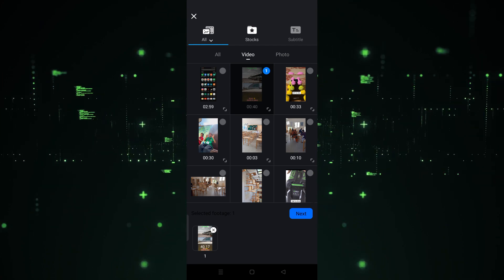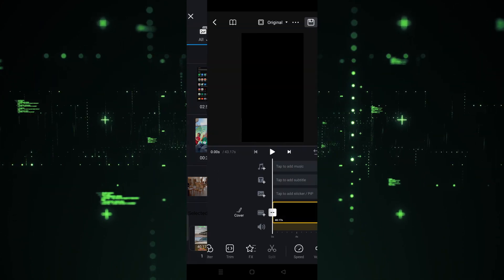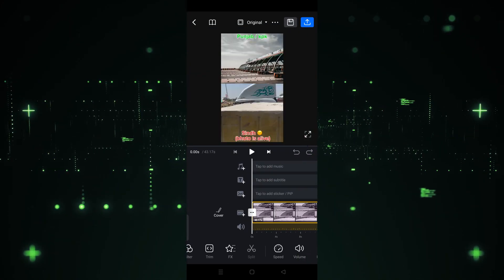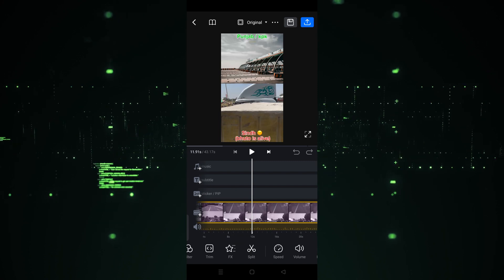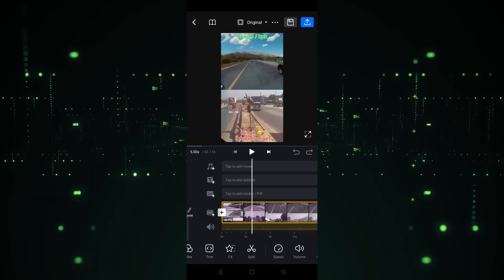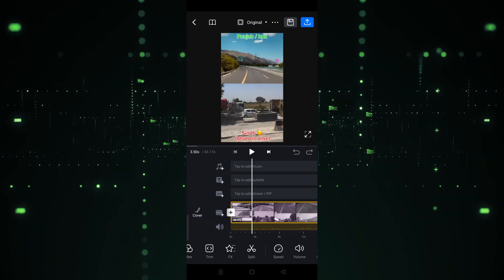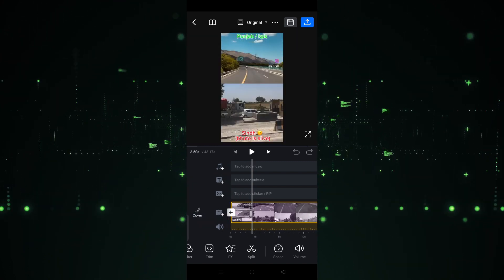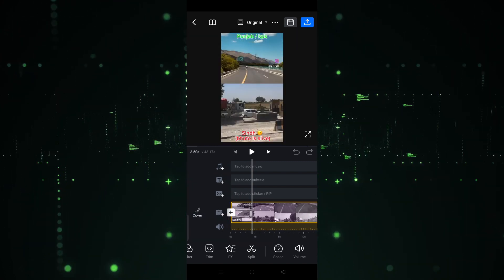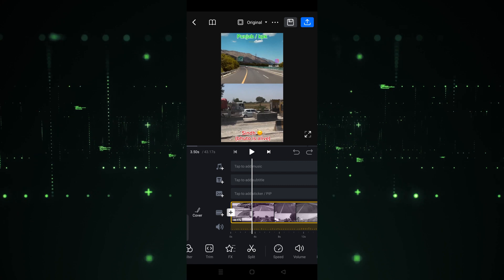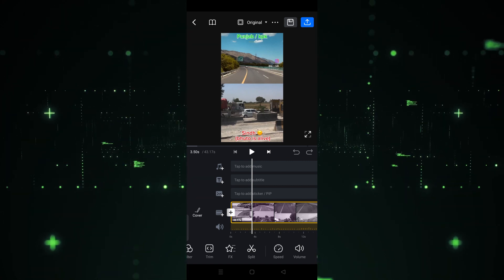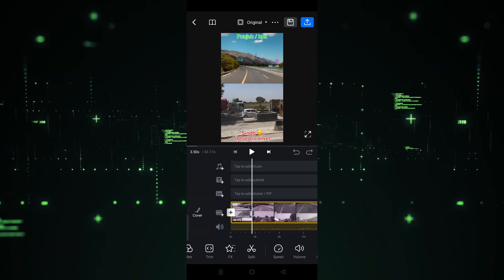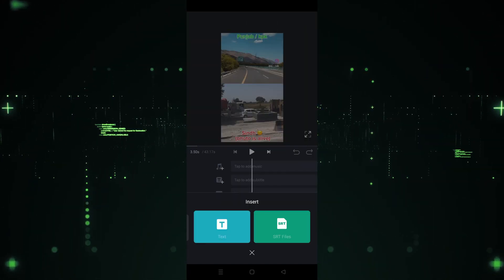After clicking Next, the video will be imported into editing mode in the timeline section. As you can see, three layers are provided here. The first one is for adding music, and the second one is for text or subtitles. So you have to press on the second layer.